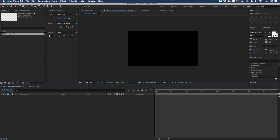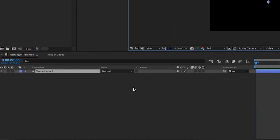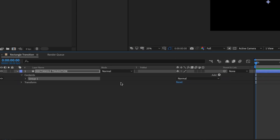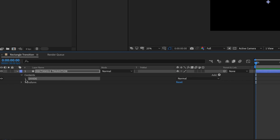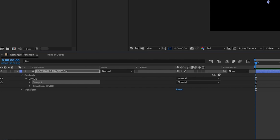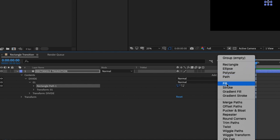We're going to be adding a lot of features to this transition. Right click and choose new shape layer and let's rename this shape layer rectangle transition. Open up the shape layer and we're going to add a group and call that divide — this will make more sense later on, but for right now we're going to set the project up so we don't have to make a lot of changes later. Within our divide group let's add another group and call this 01. Within 01 we're going to add a rectangle and give that rectangle a fill.